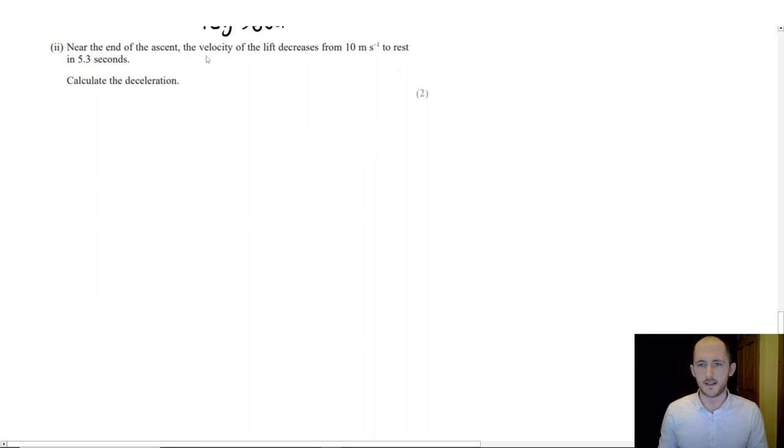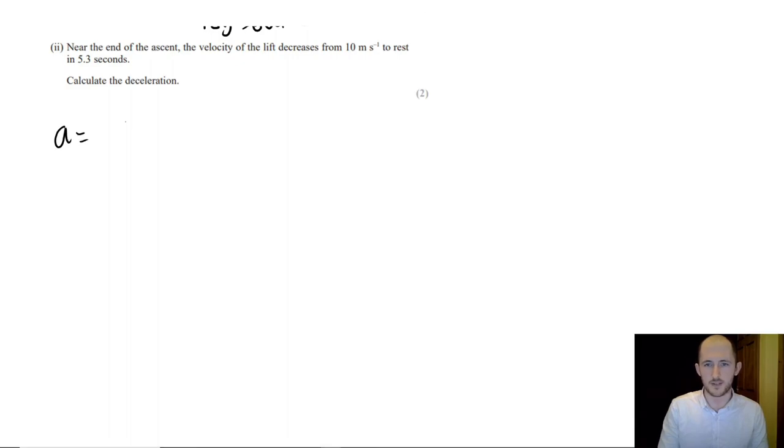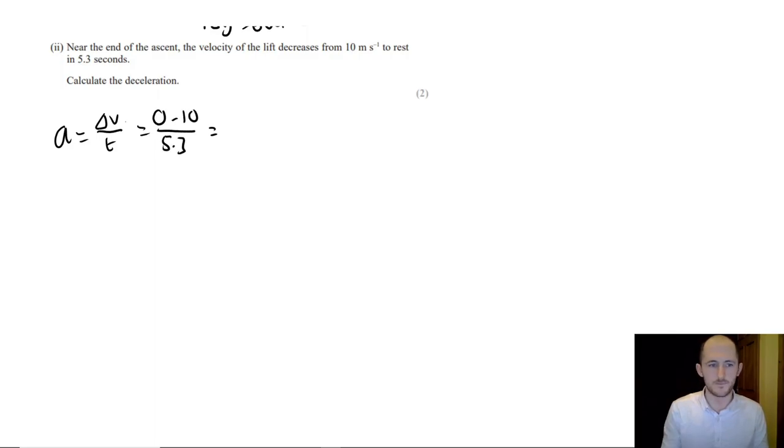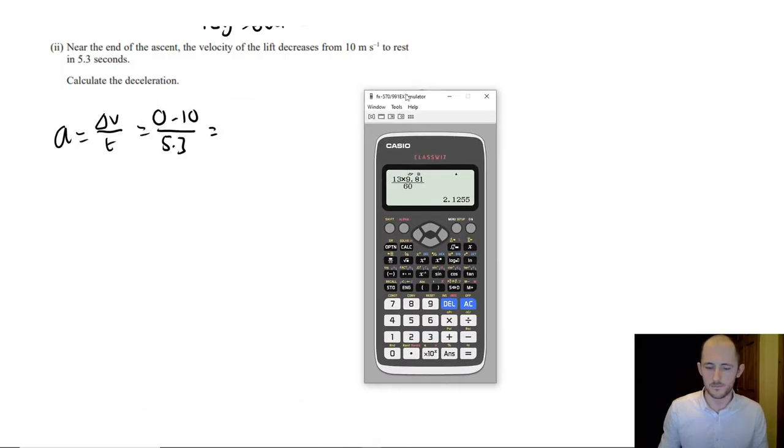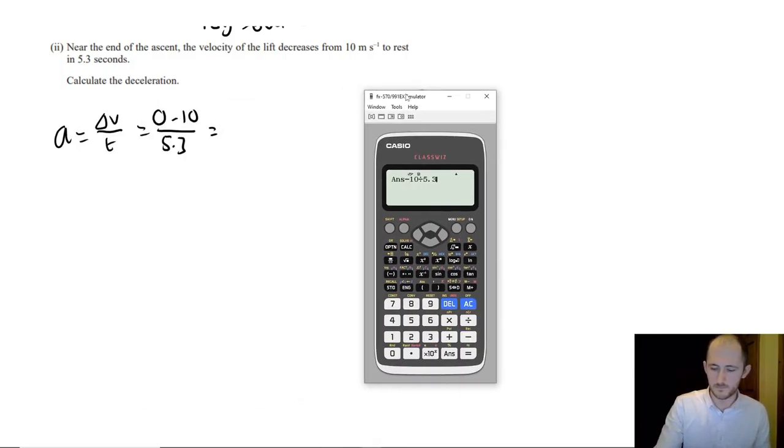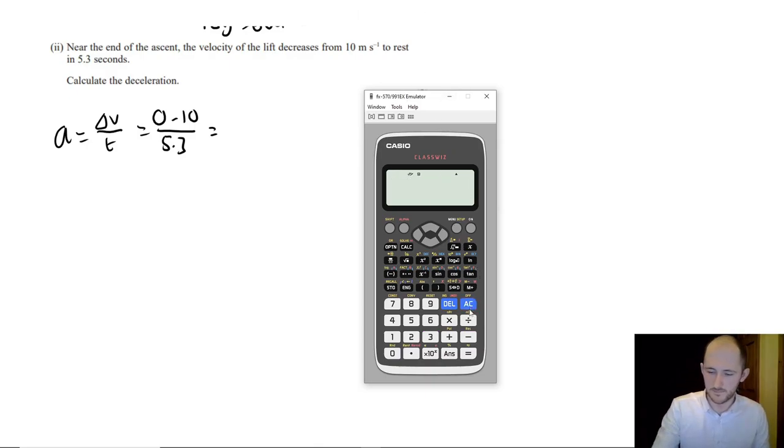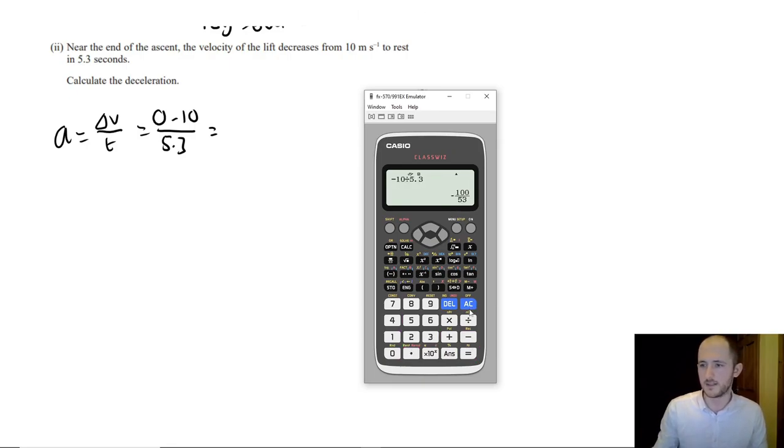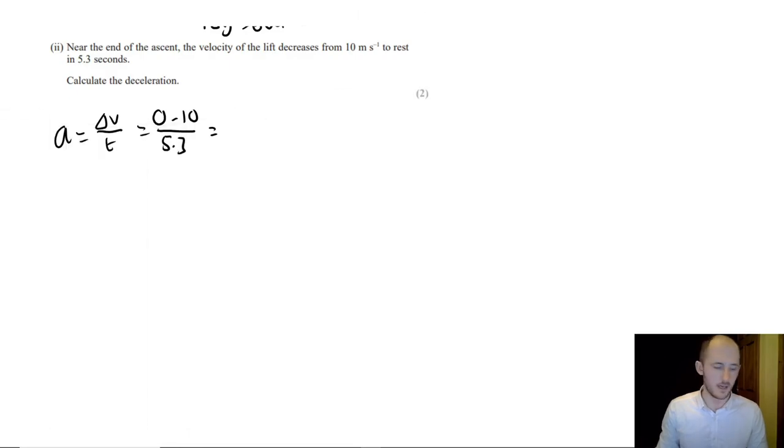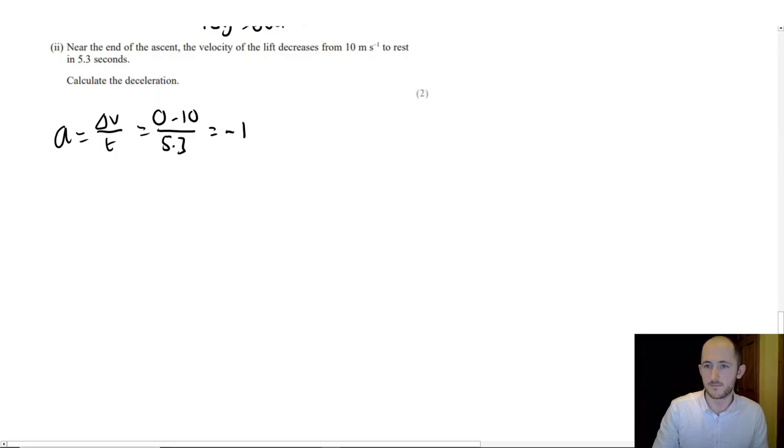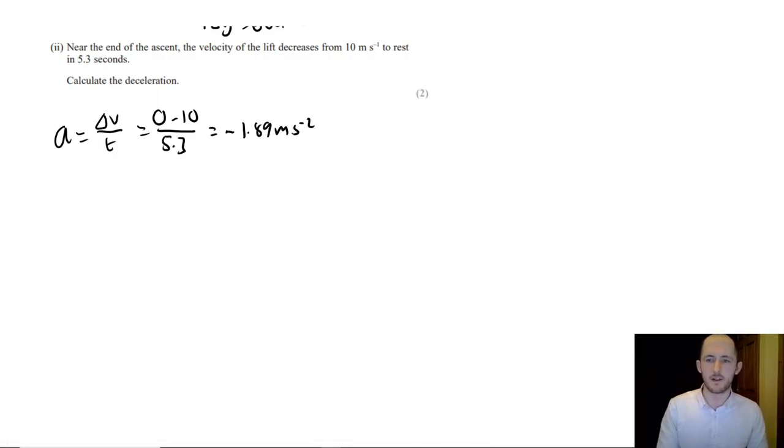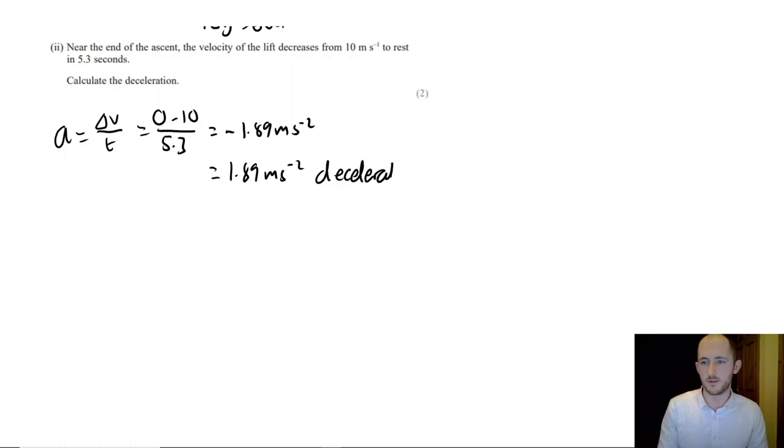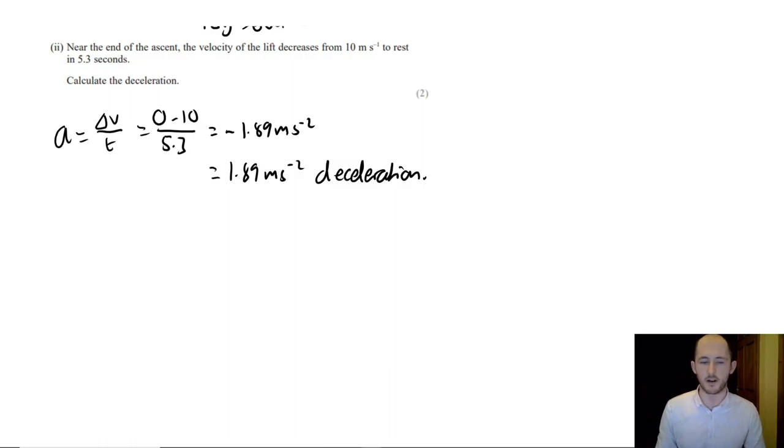Near the end of the ascent, the velocity of the lift decreases from 10 to rest in 5.3 seconds. So, if you remember, acceleration is just the change in velocity over time. So, it ends up at 0, starts off at 10, over 5.3. That's minus 1.89 meters per second squared. Not bad. Now, it says calculate the deceleration, so you could obviously say that this is 1.98 meters per second squared for deceleration. That's fine. But negative acceleration is what we mean by deceleration.